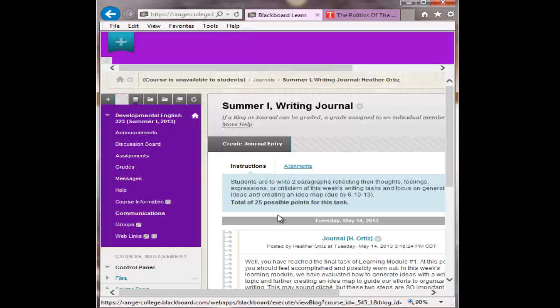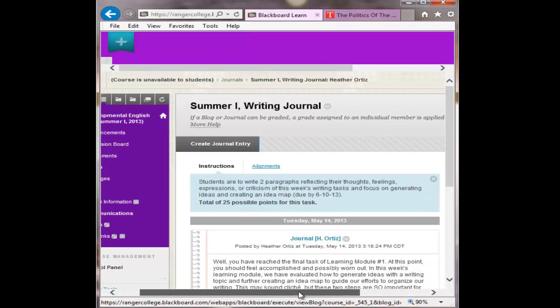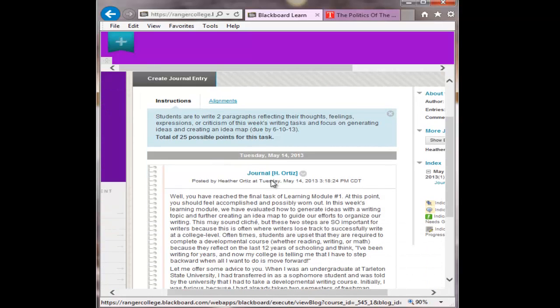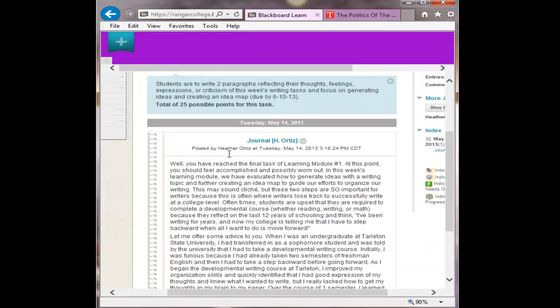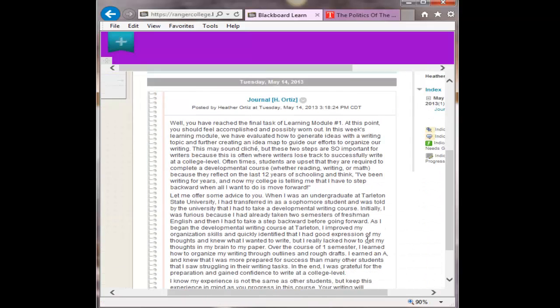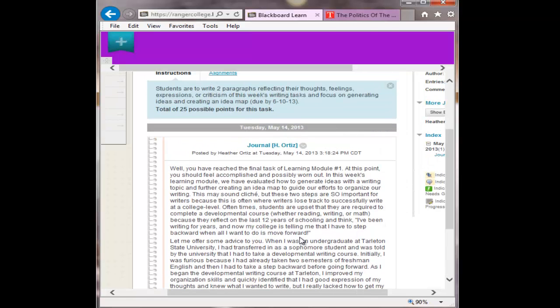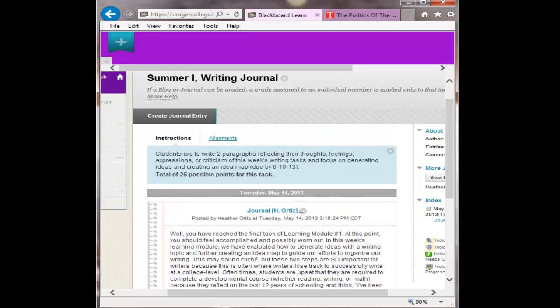Okay. When you post, it will post exactly like this. All right. It basically looks like a piece of paper, like a journal entry. You and I are able to see this. No one else in the class is able to read this information. So this is strictly just between you and I.